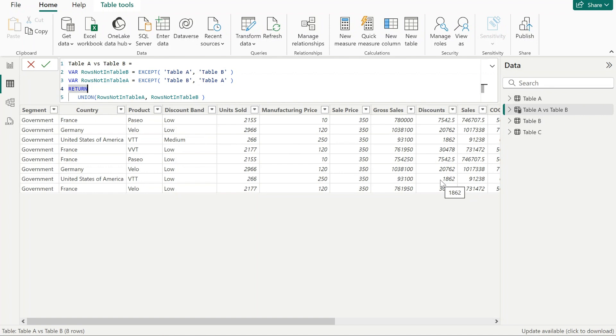That's the comparison that you can perform by using two functions: EXCEPT and UNION.